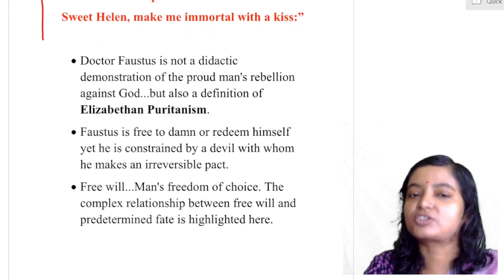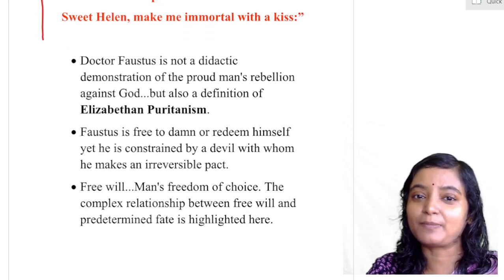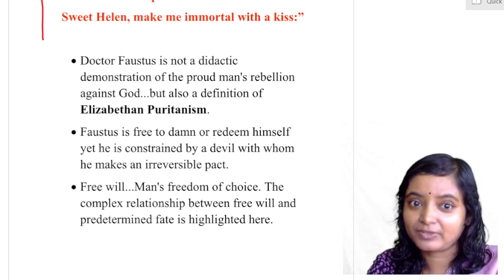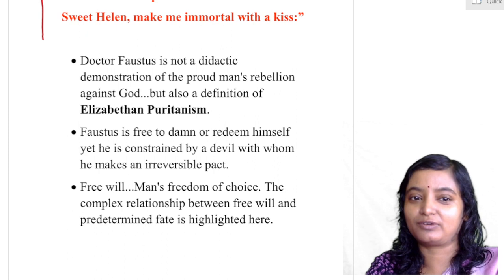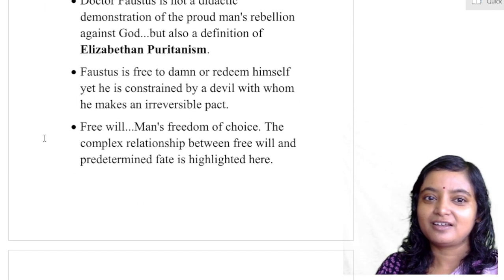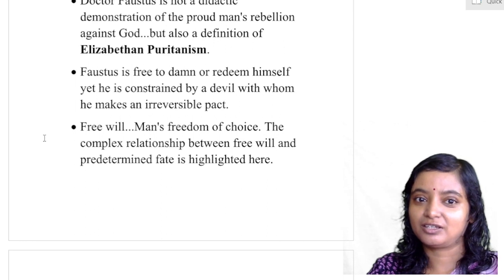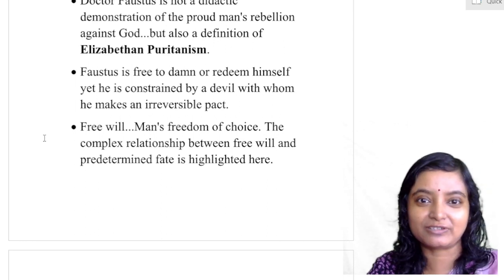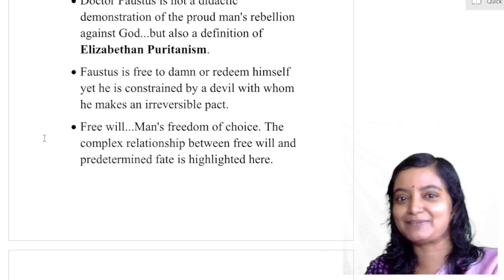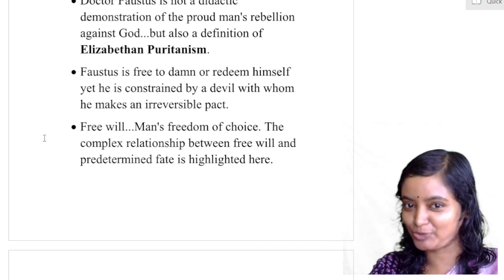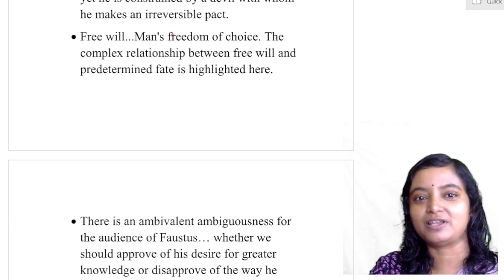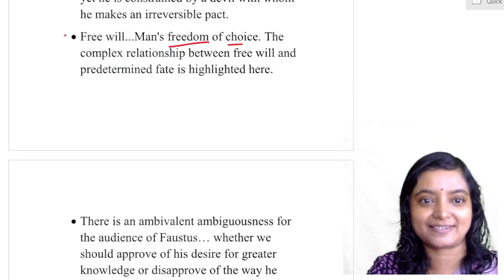Dr. Faustus is not a simple didactic demonstration of a proud man's rebellion against God — you cannot simplify Dr. Faustus in this way. You can take it more as an Elizabethan drama. Faustus is free to damn or redeem himself — he can go beyond the syllabus of God, even at the cost of his own soul. Free will — that is the Renaissance spirit. Man's freedom of choice.